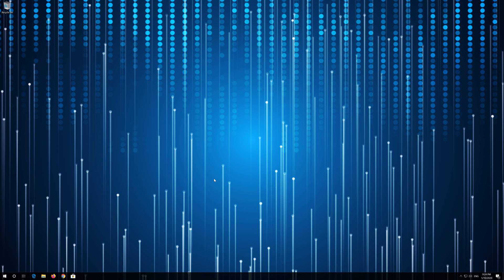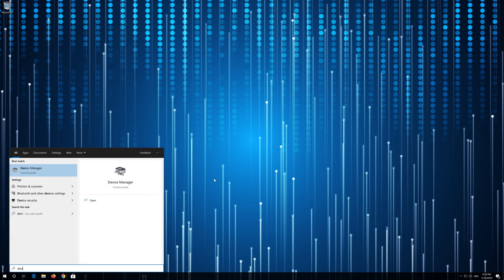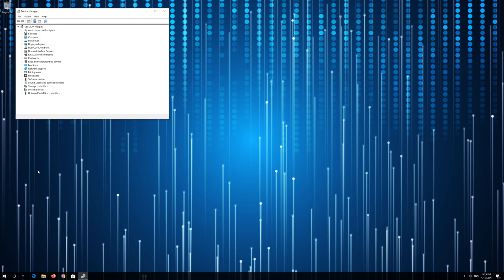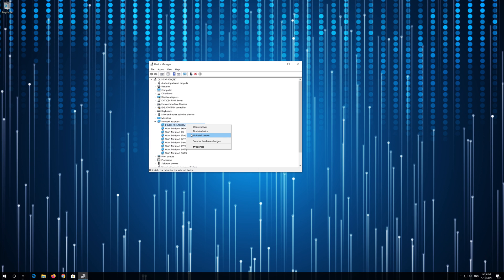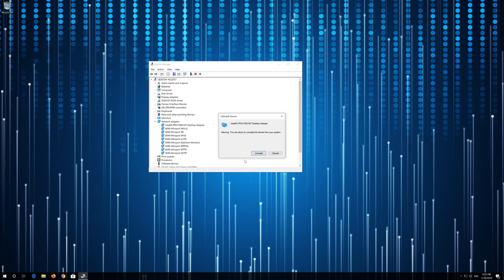If that didn't work, open Start and type Device Manager. Open your Device Manager. Expand Network Adapters, right-click your Network Adapter, and select Uninstall Device. Press Uninstall.